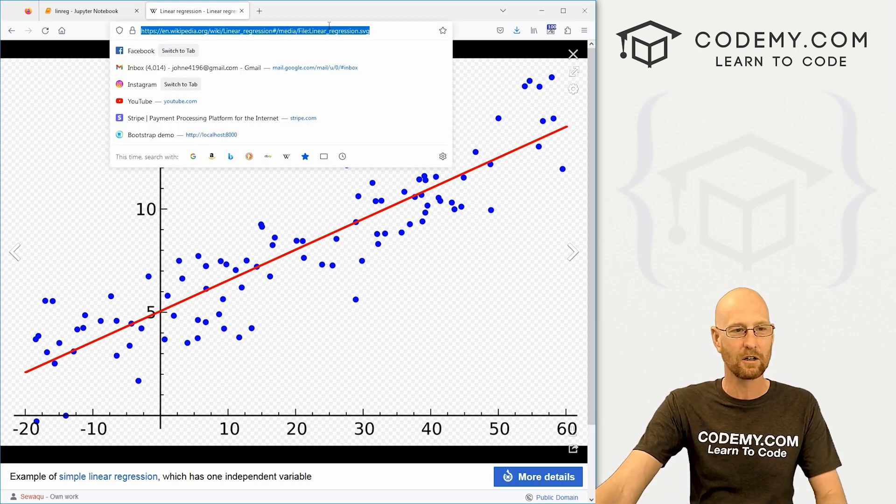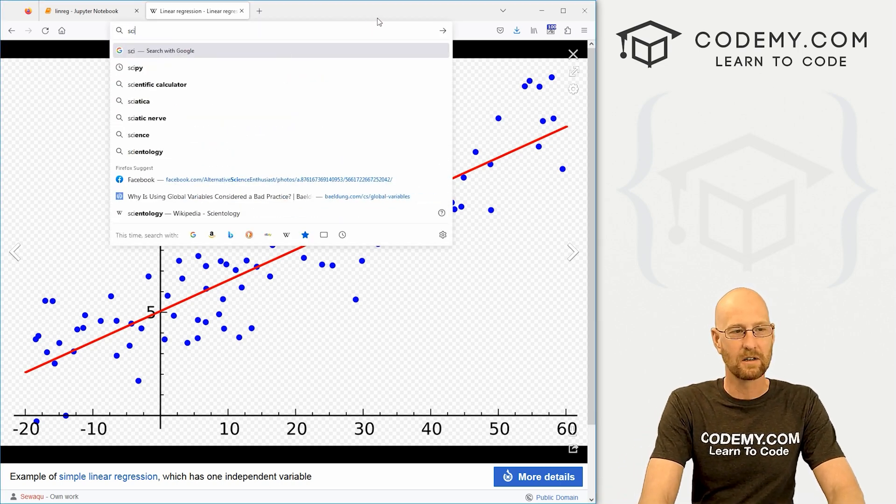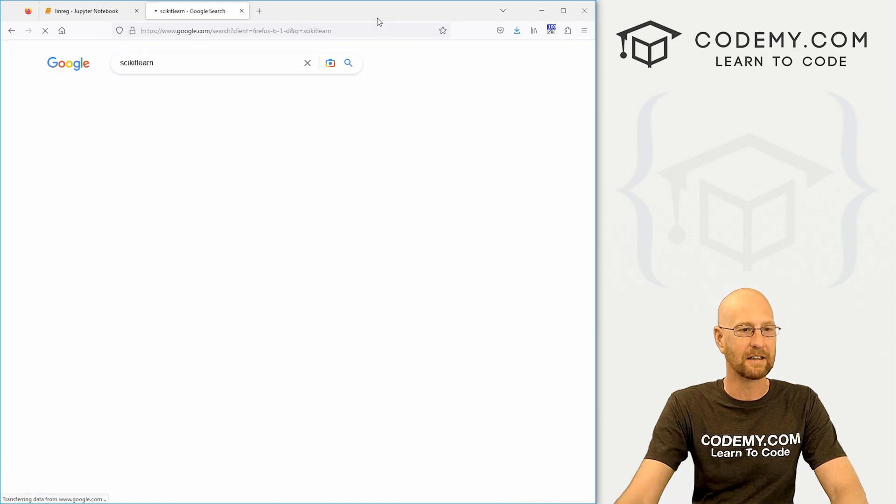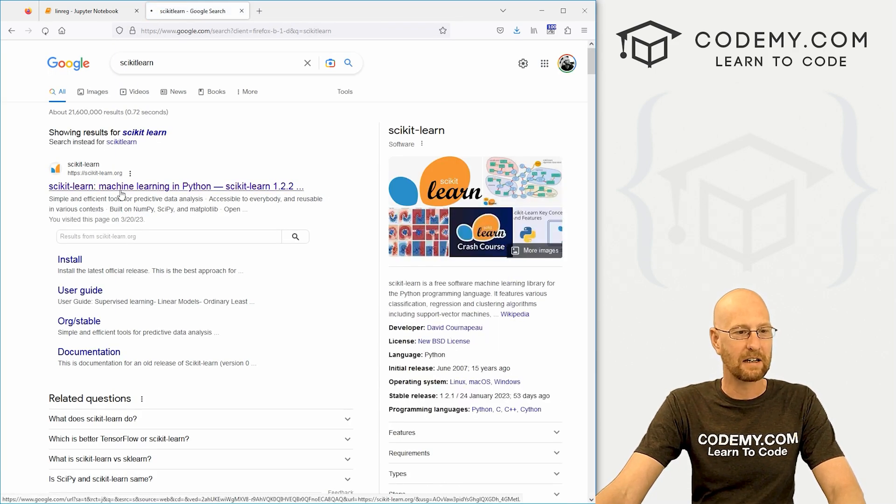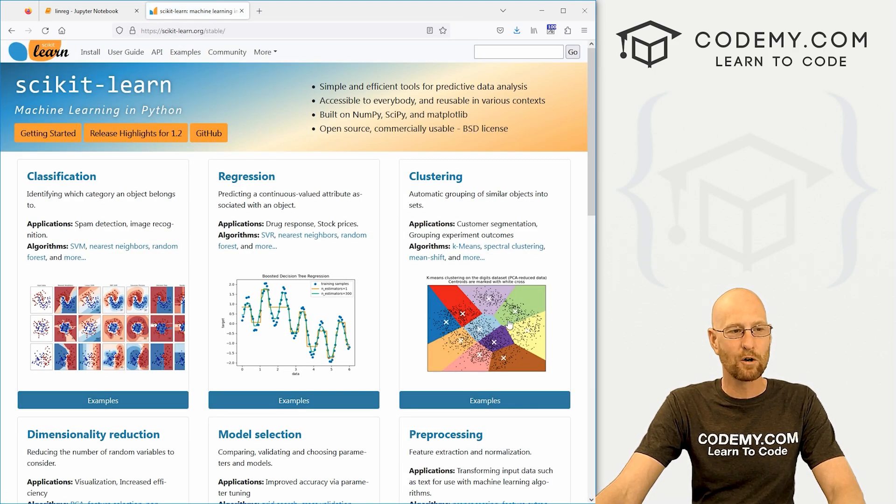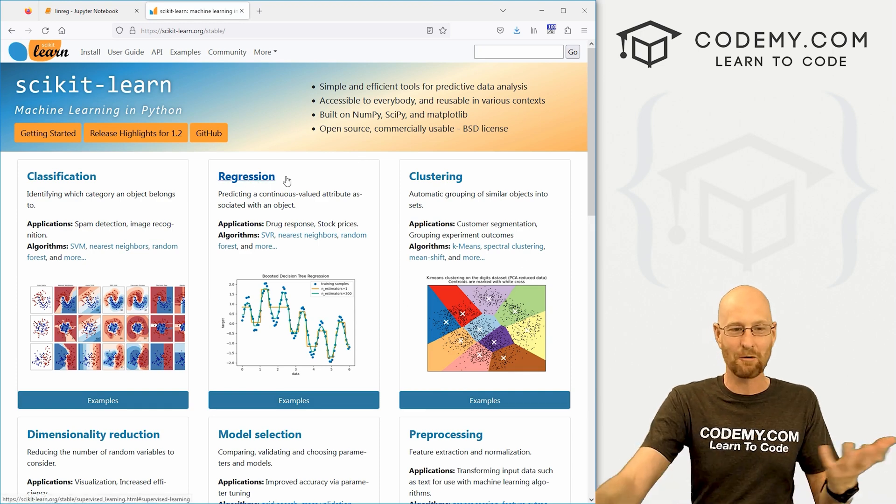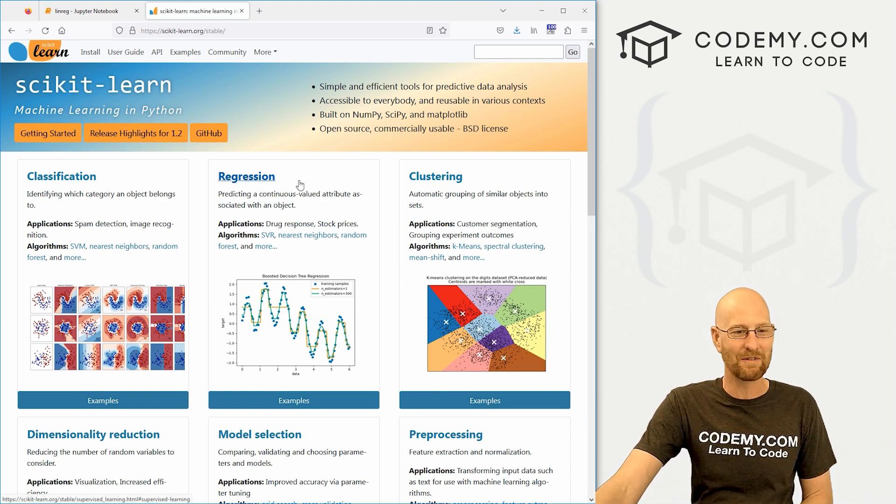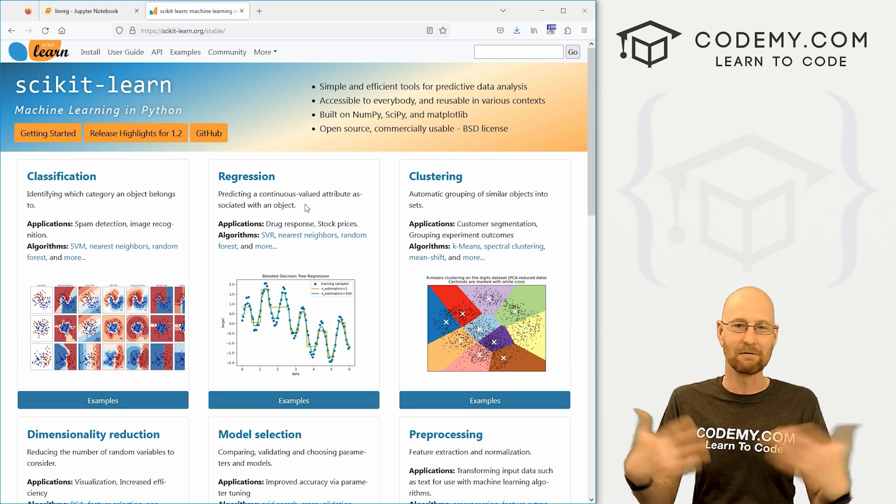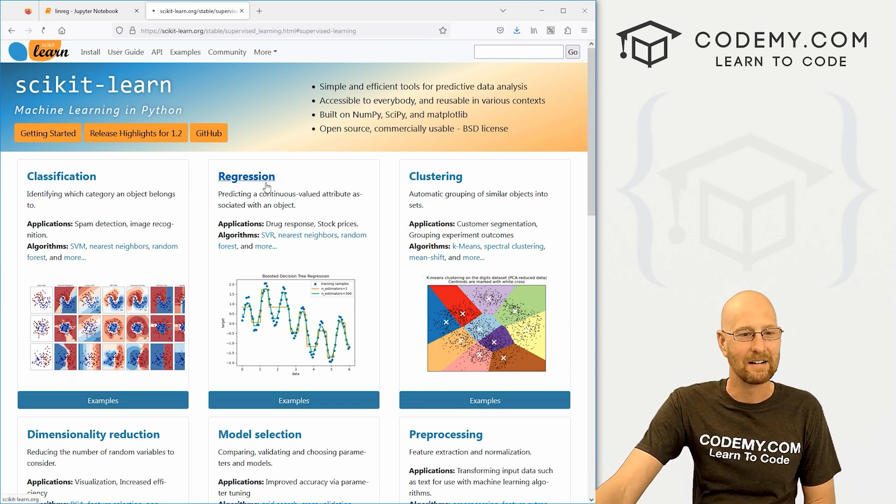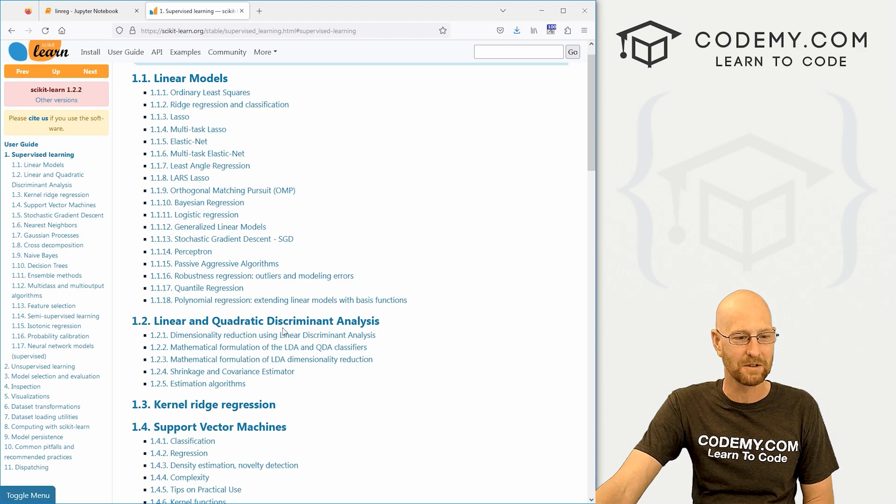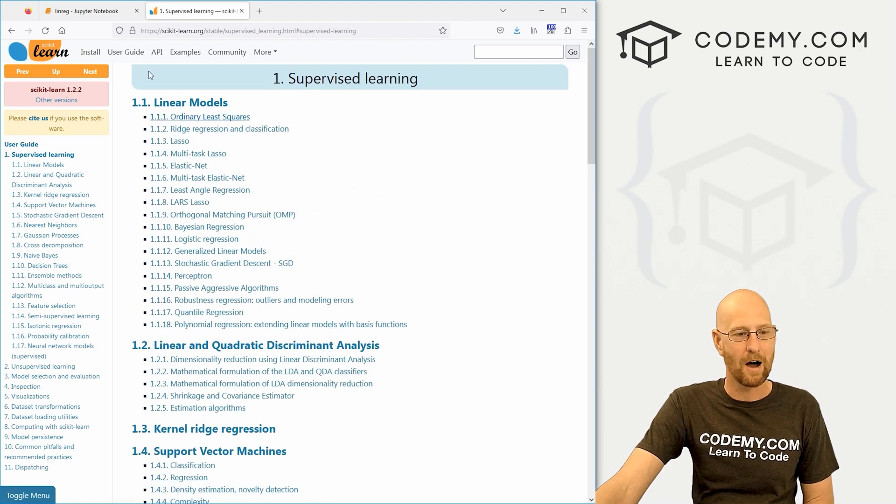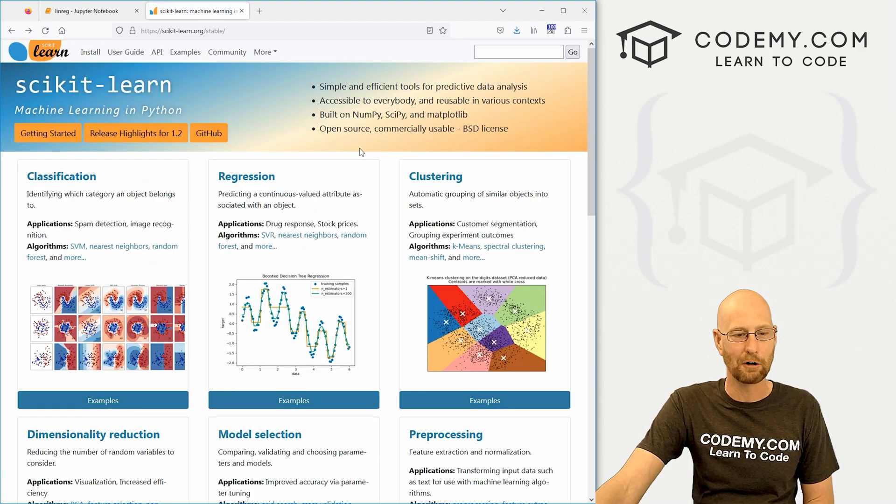And it takes a minute to wrap your brain around some of these things. So we're going to be using scikit-learn. If you want to head over here and just go to Google and type in scikit-learn. You go to the web page, scikit-learn, machine learning in Python. Very cool website. Check all this out.